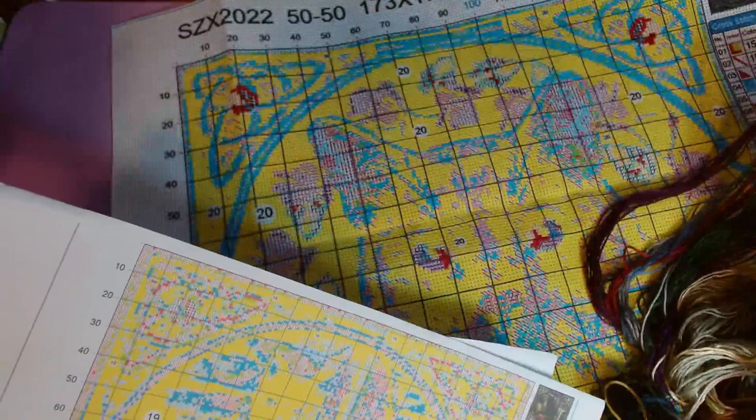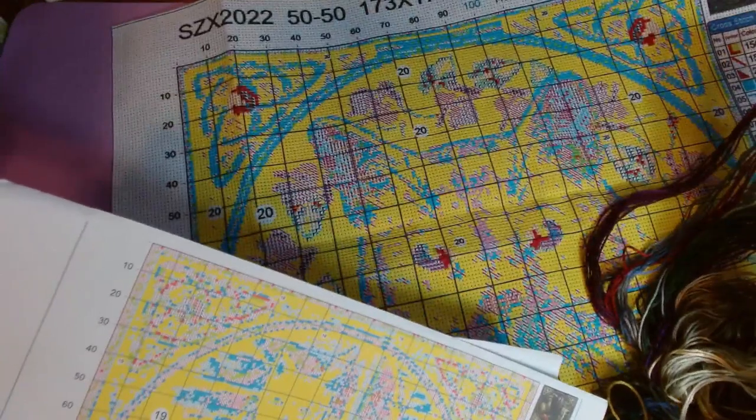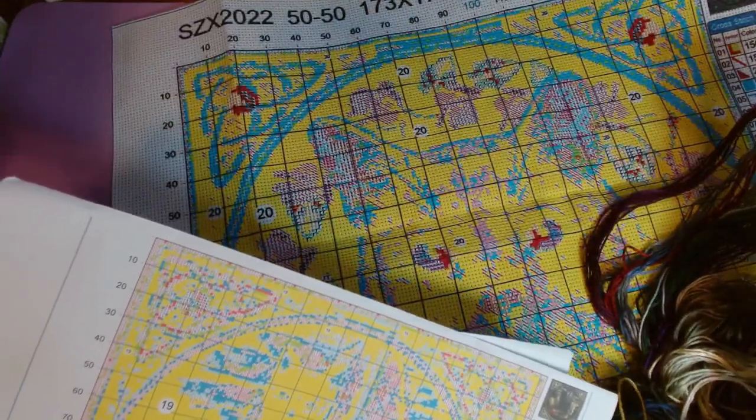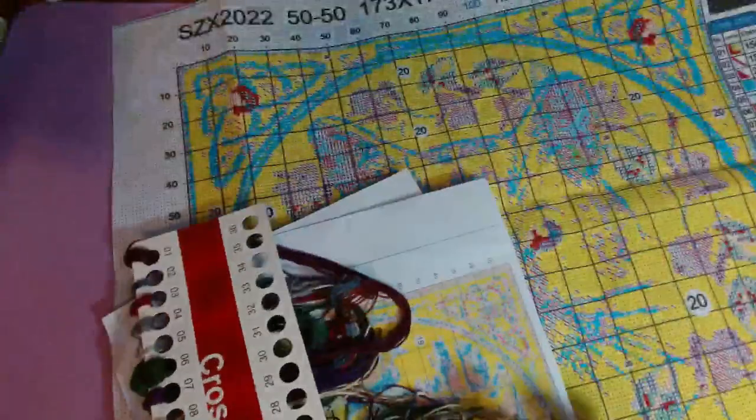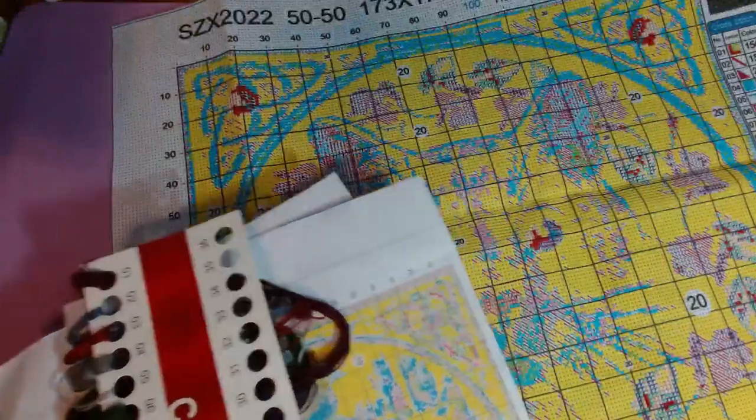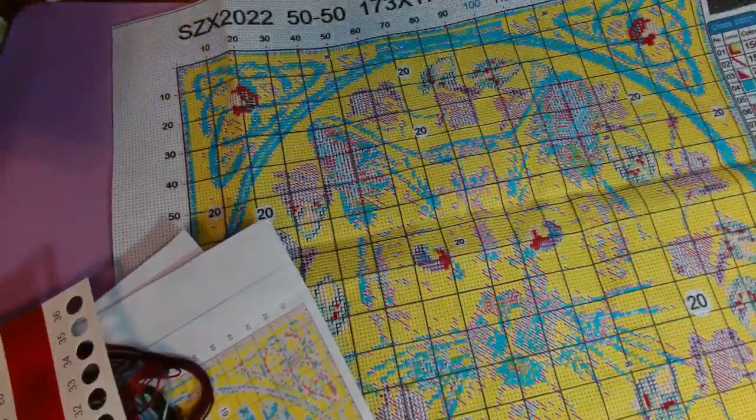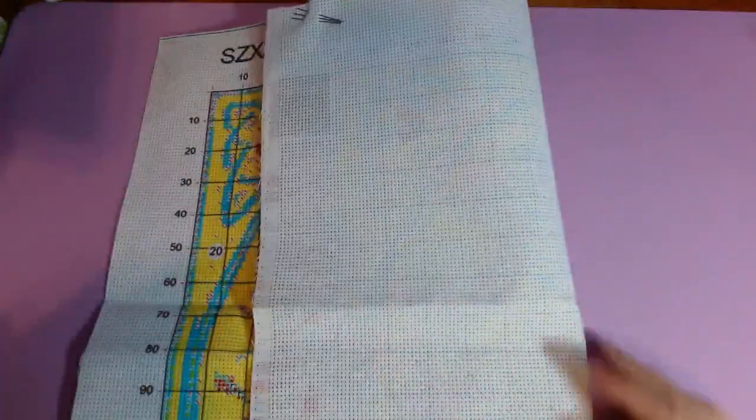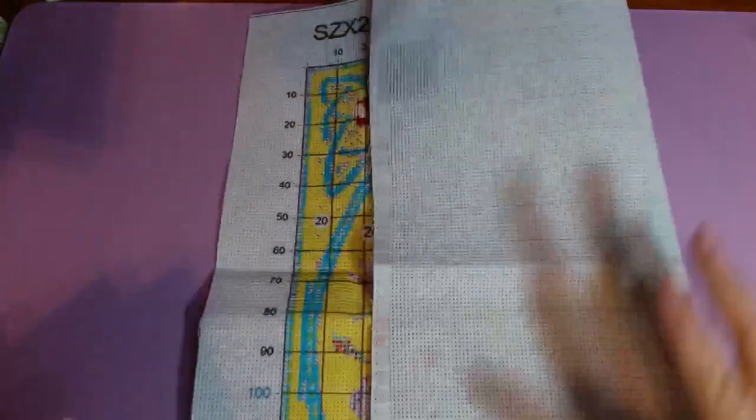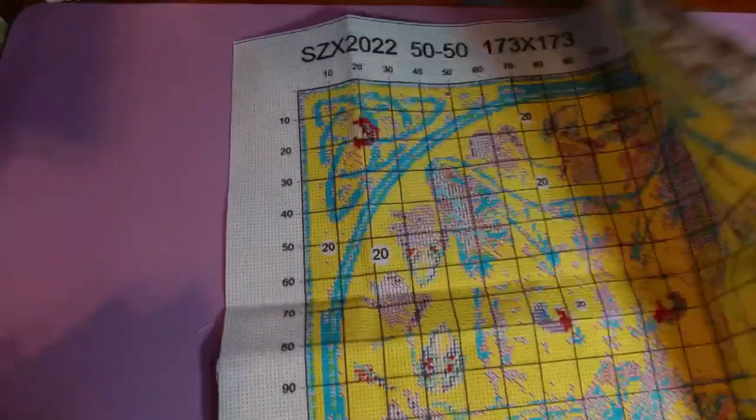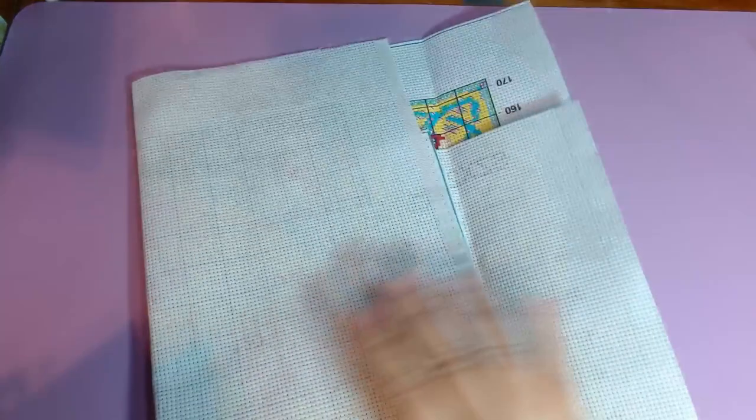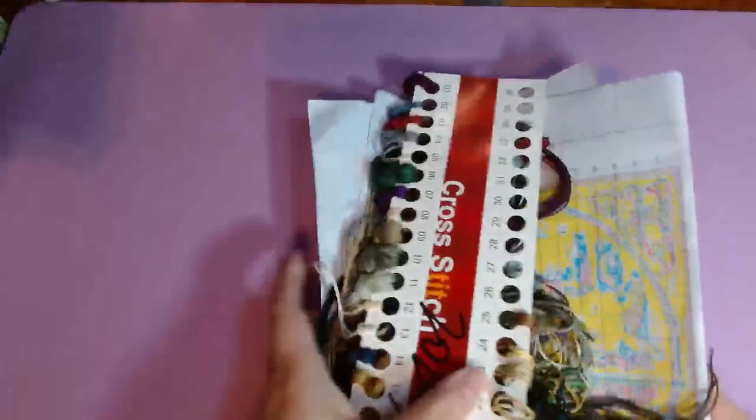It's supposed to be 50 by 50 which is what this size is, 11 count, 173 by 173, which is probably what this is. So they have the dimensions right and the number of colors and it's a cat, but yeah it's just the wrong canvas for this kit, the wrong data, the wrong however you want to say it, the wrong image. Upsetting, disappointing.